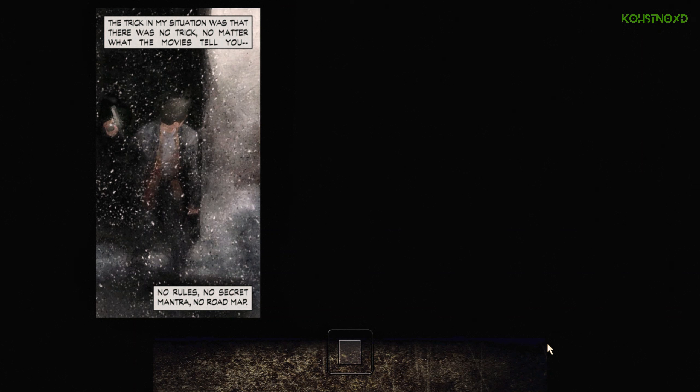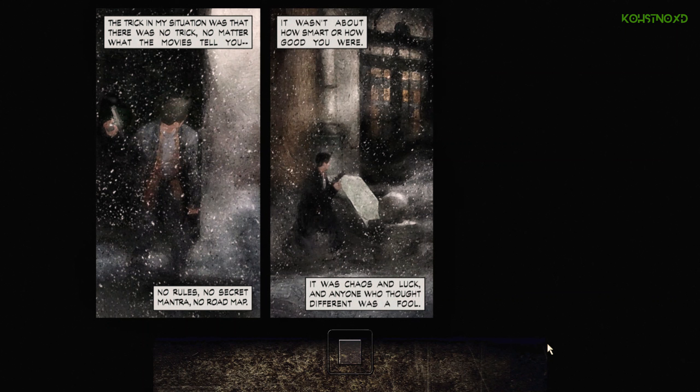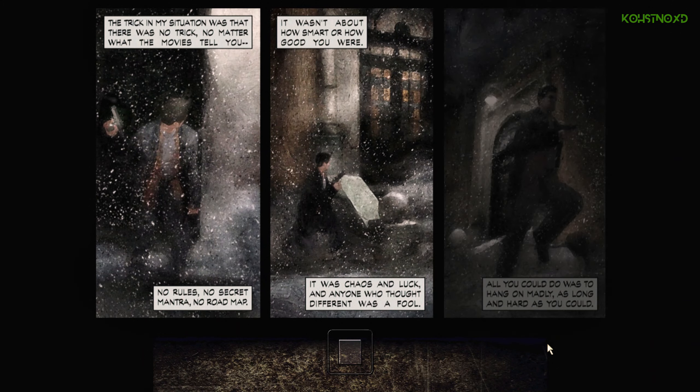The trick in my situation was that there was no trick, no matter what the movies tell you. No rules, no secret mantra, no roadmap. It wasn't about how smart or how good you were. It was chaos and luck, and anyone who thought different was a fool.